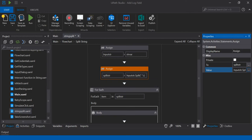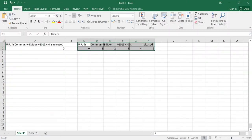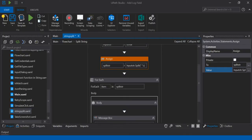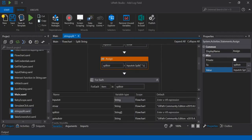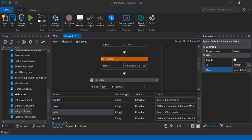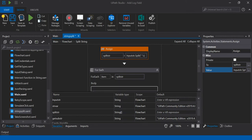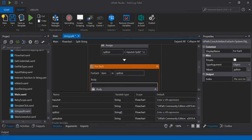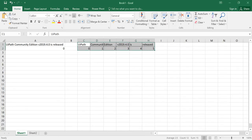Once the string is split, it will be collected into an array — a single-dimension array of string data type. We can't declare a normal string data type here. If you see, this variable is of single-dimension array of string data type. Then I'm using a for each loop to display each substring we split.